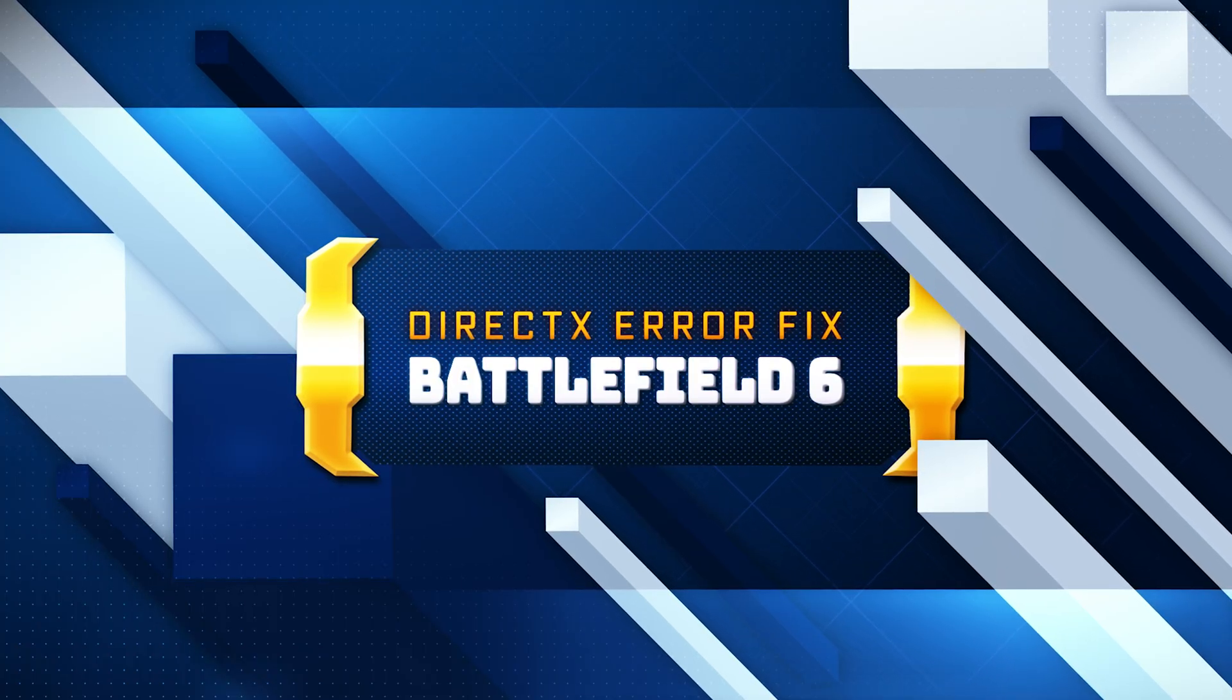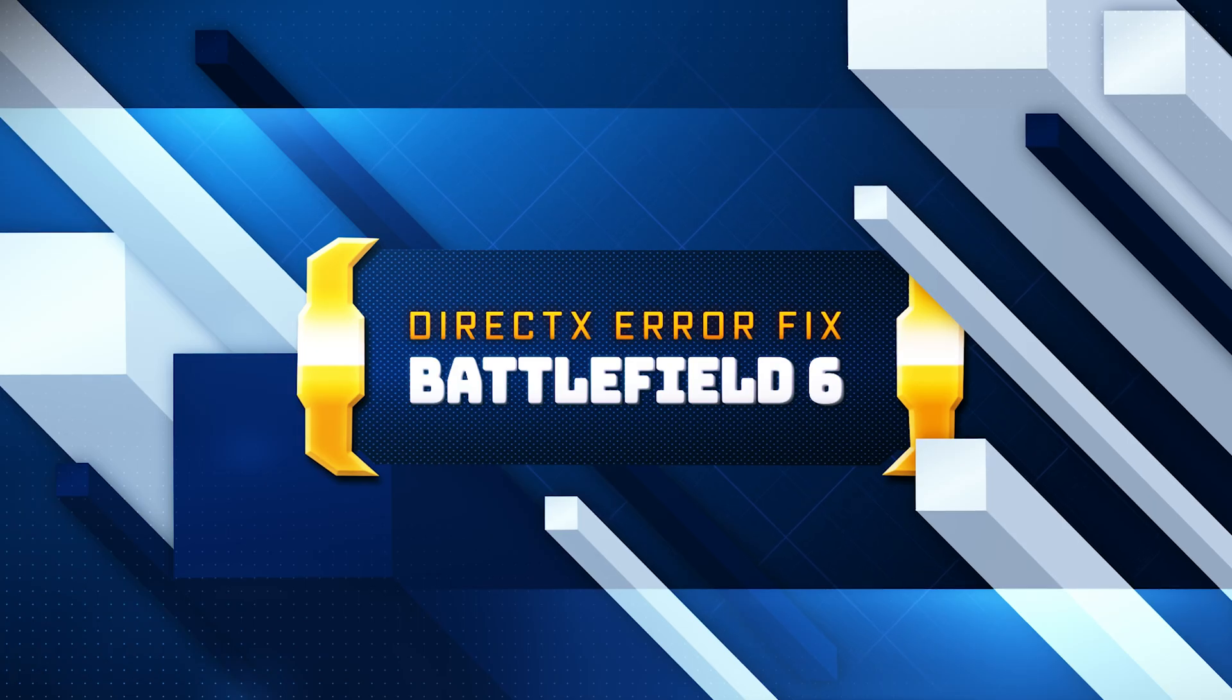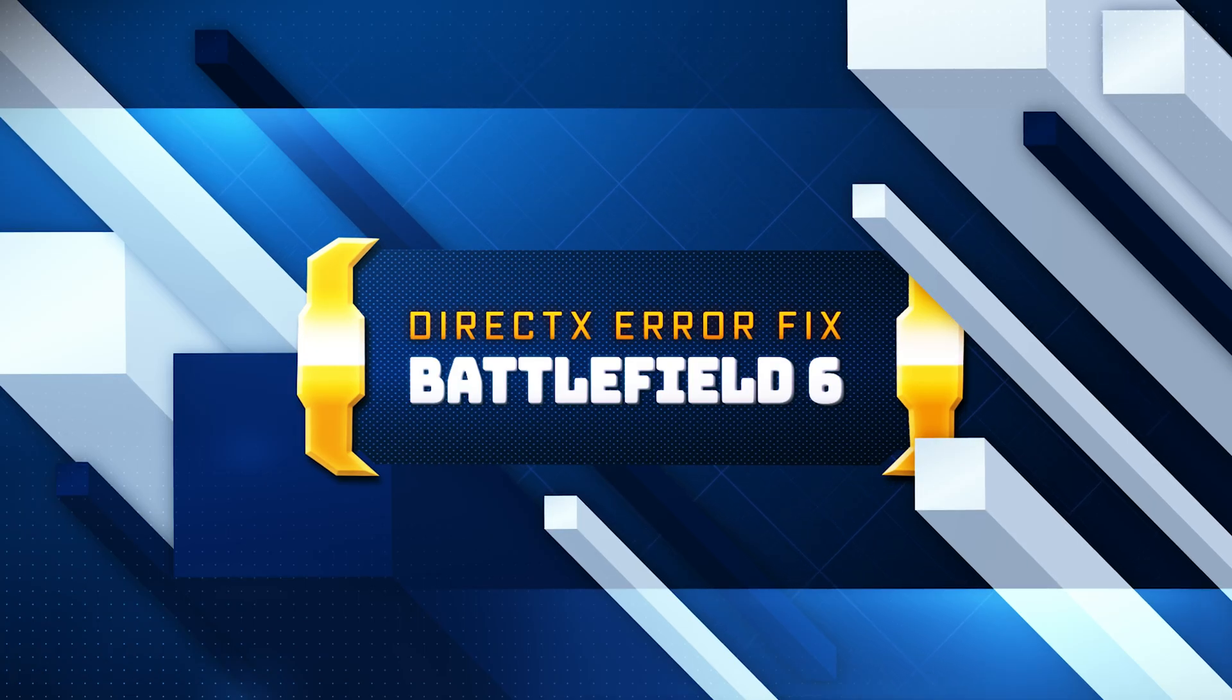In this video, I'll walk you through a complete step-by-step solution to fix the DirectX crash and get back into the game.